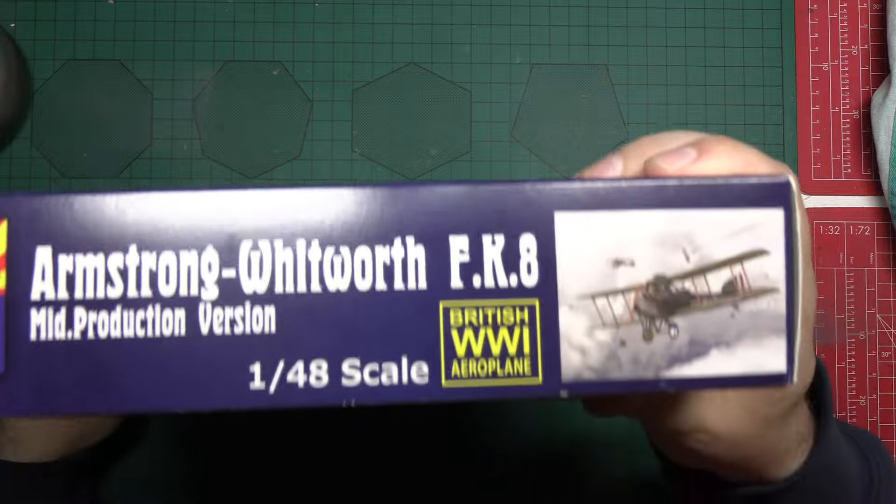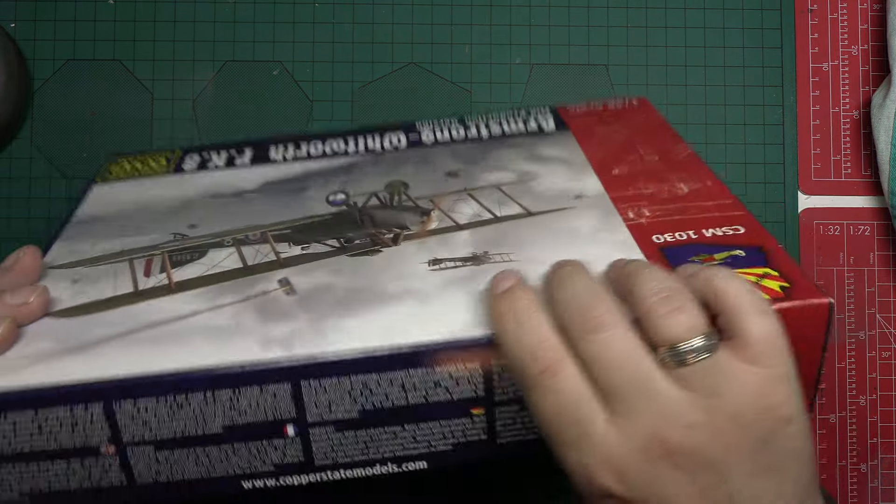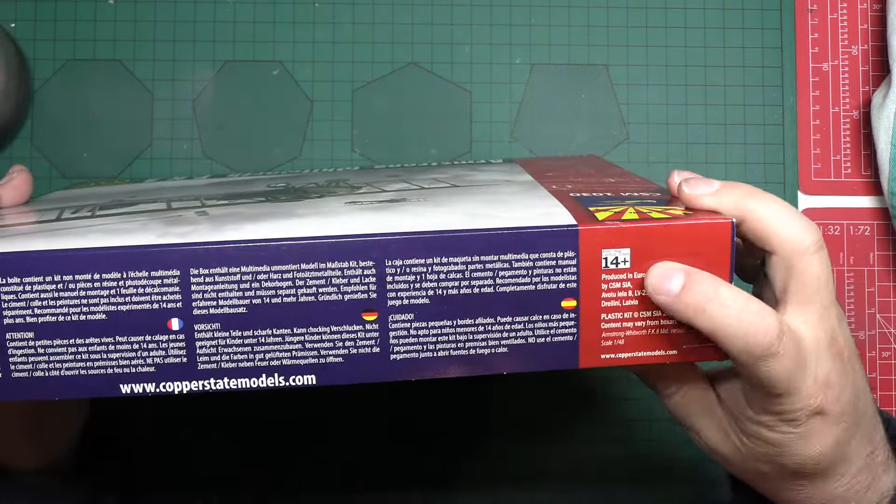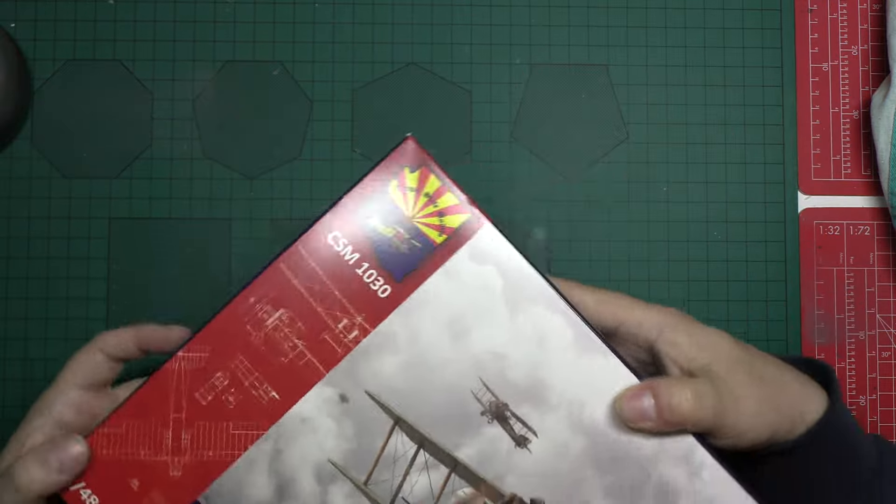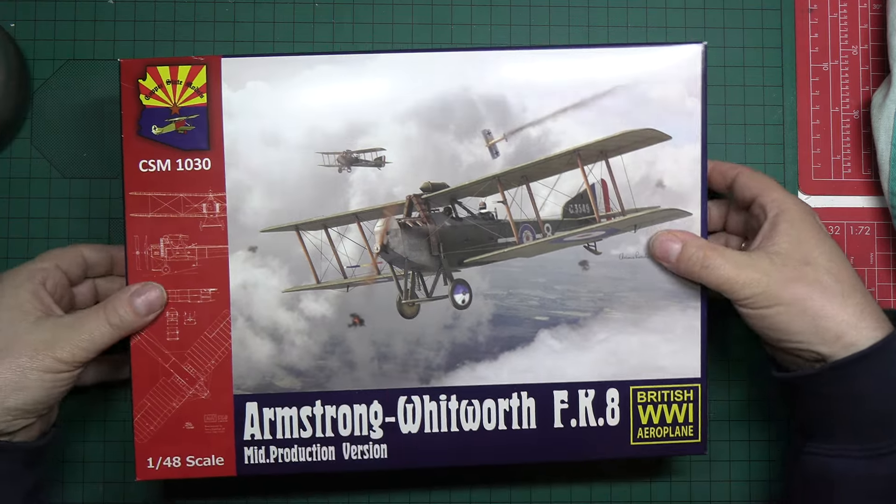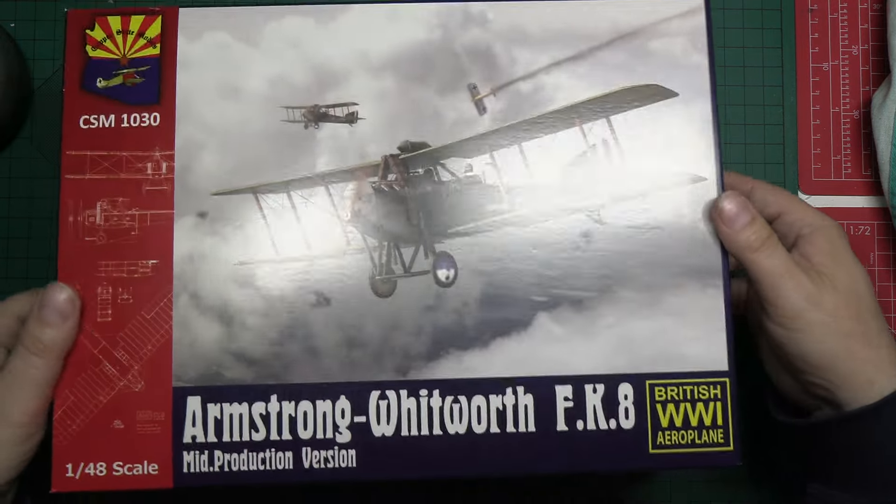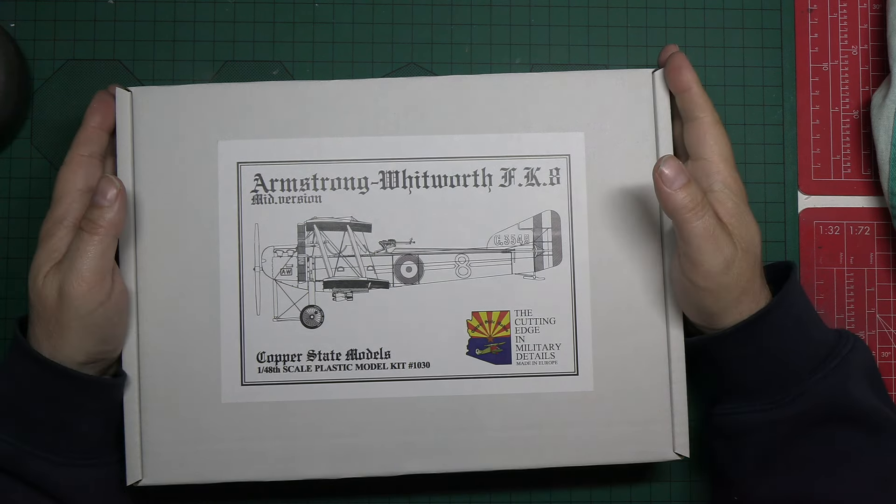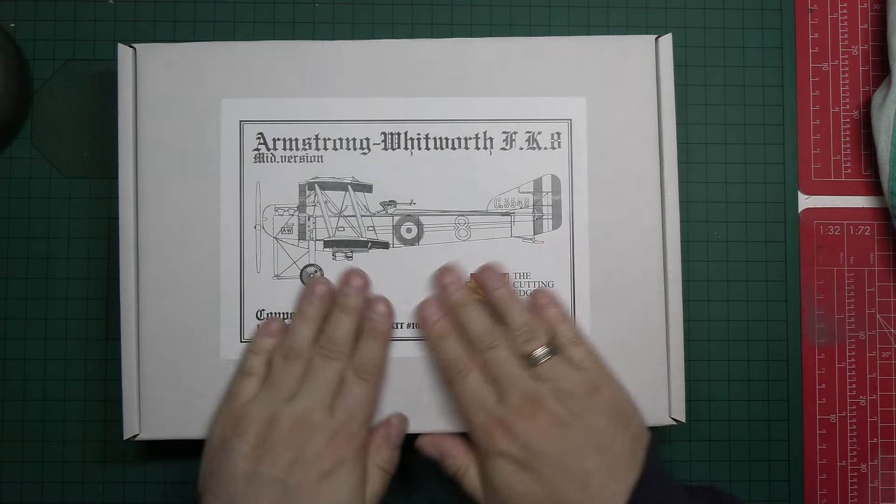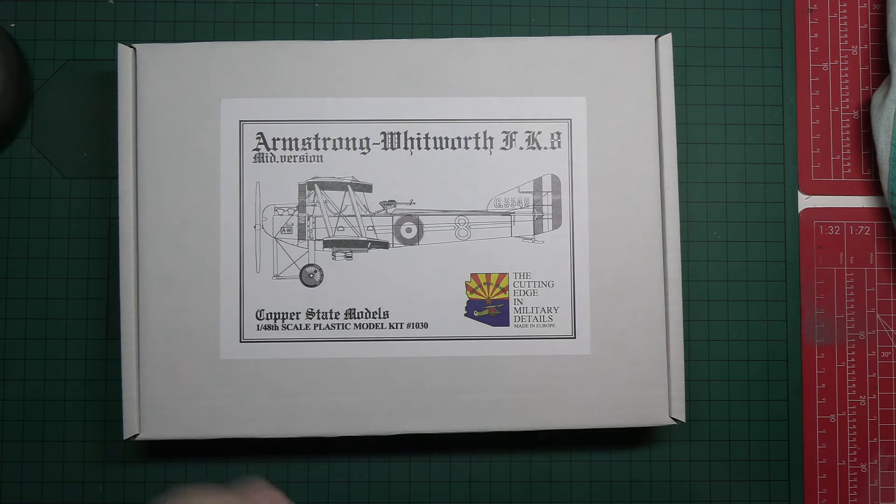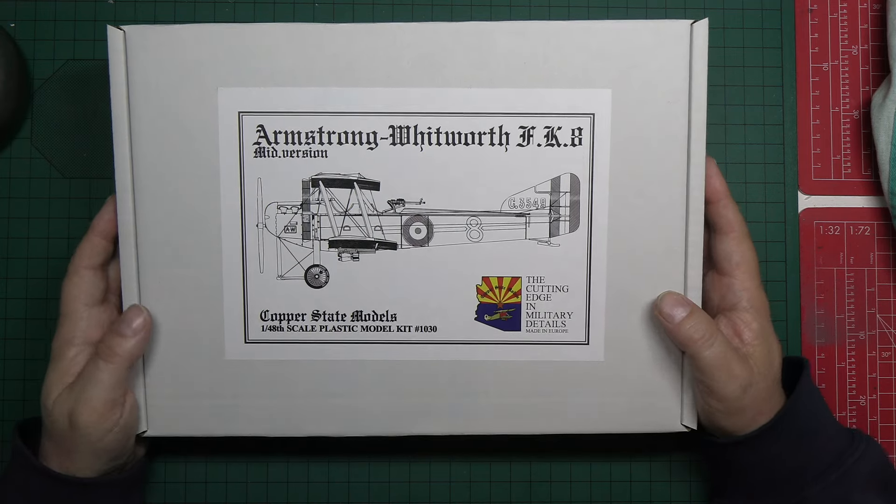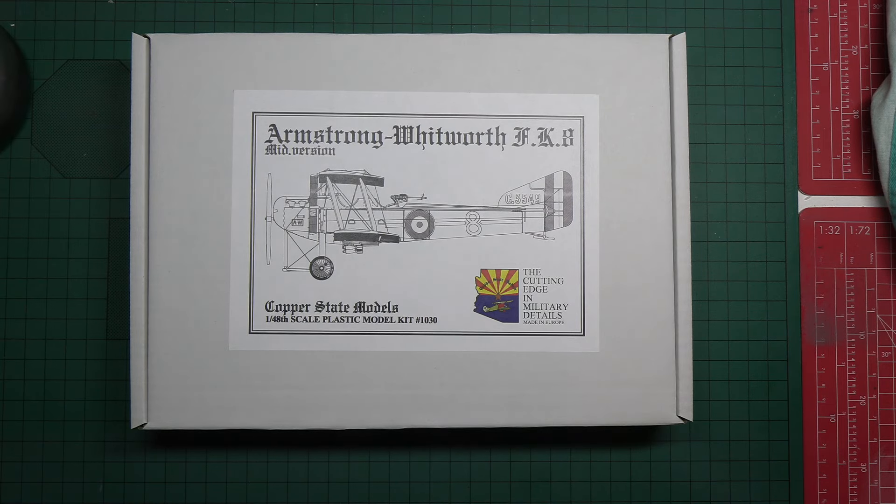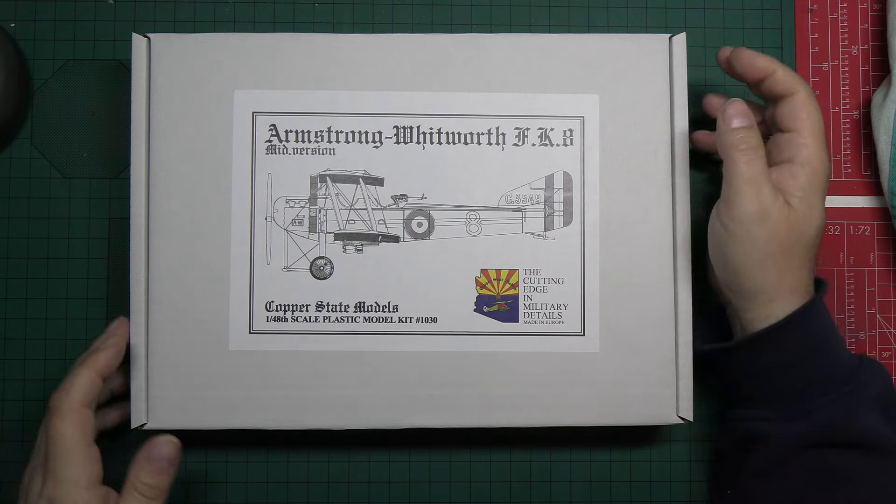Side of the box pretty much tells you the same as what's on the top. And then on this side, it tells us that we've got a multimedia kit in there with contact details for people above the age of 14, which suggests that we must have photo etch inside. When we take the box top off, which is a bit tight, we find that that's just a display cover. And then we've got, as is Copper State Models Way, we have this really strong corrugated box, top opening box, which you can use for your build.